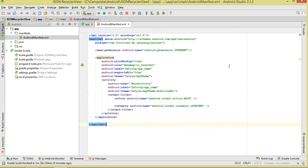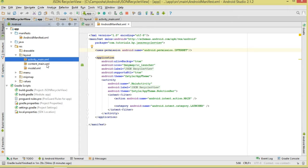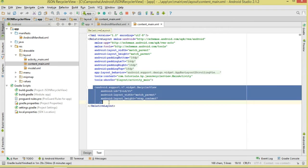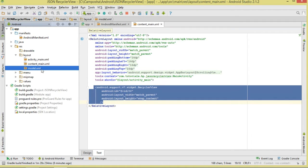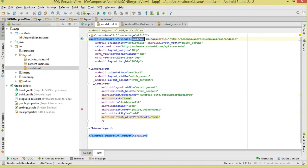In our manifest we need to add internet permission for the connection. Once that's done, we move to our resources. Inside content_main, make sure to add the RecyclerView widget. Since we're dealing with a RecyclerView, we need to define a layout to represent the view items. We'll have one TextView in our model layout inside a CardView. I've called it name_txt. Those are our layouts.